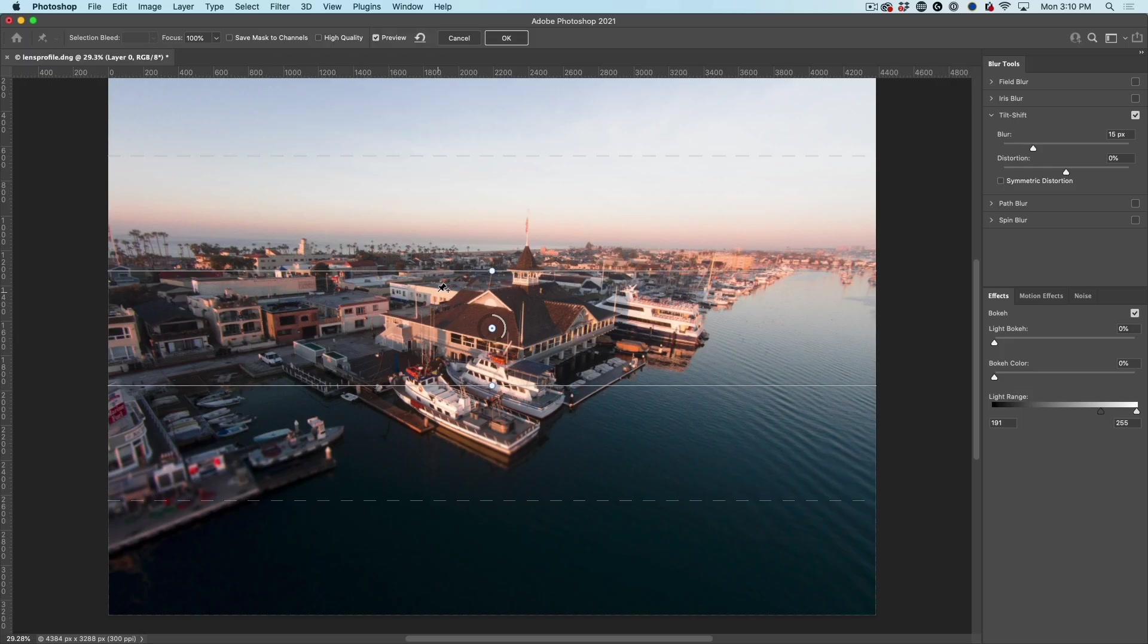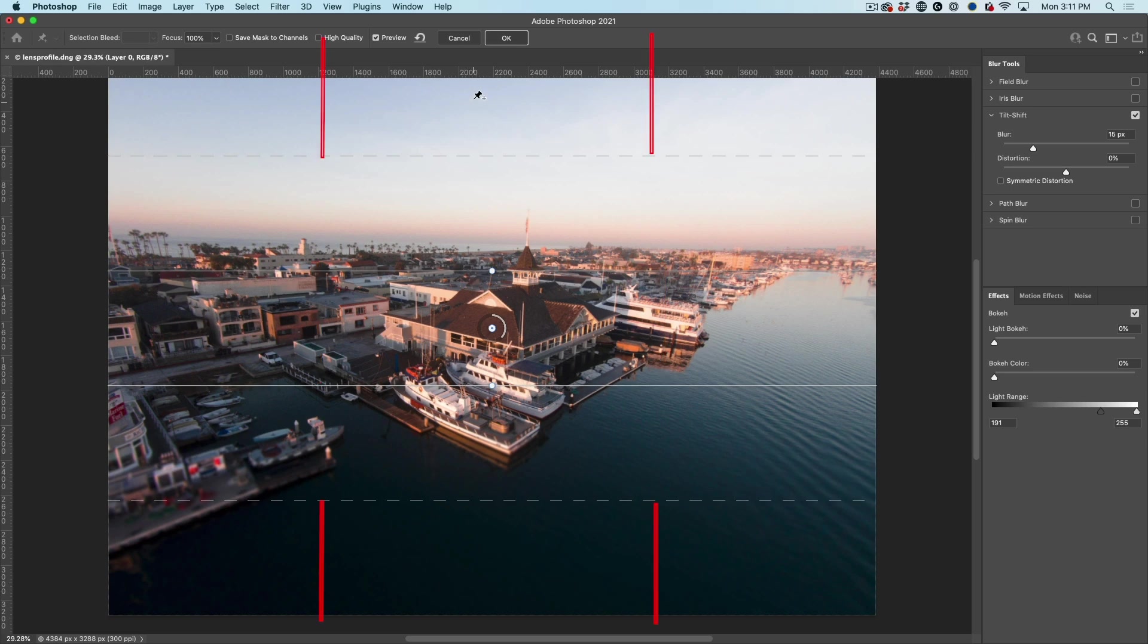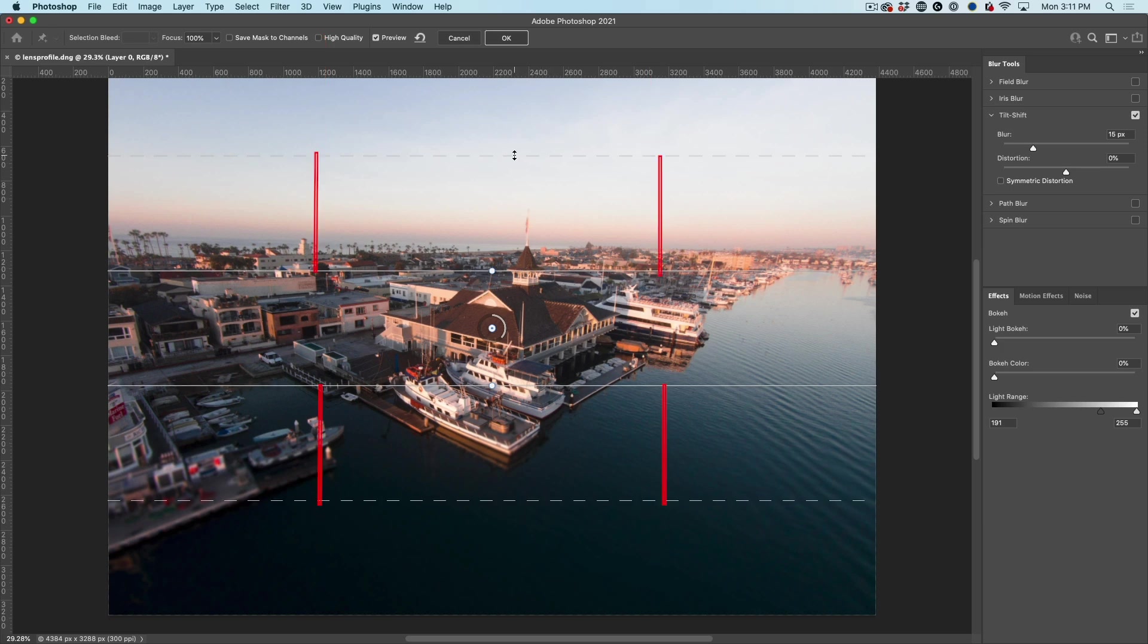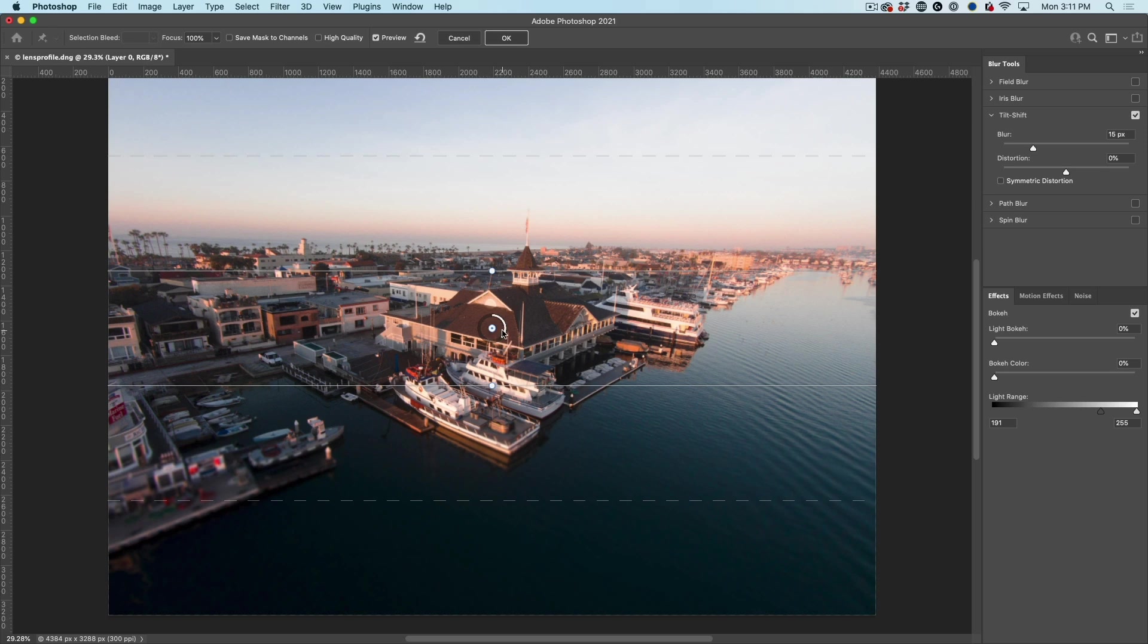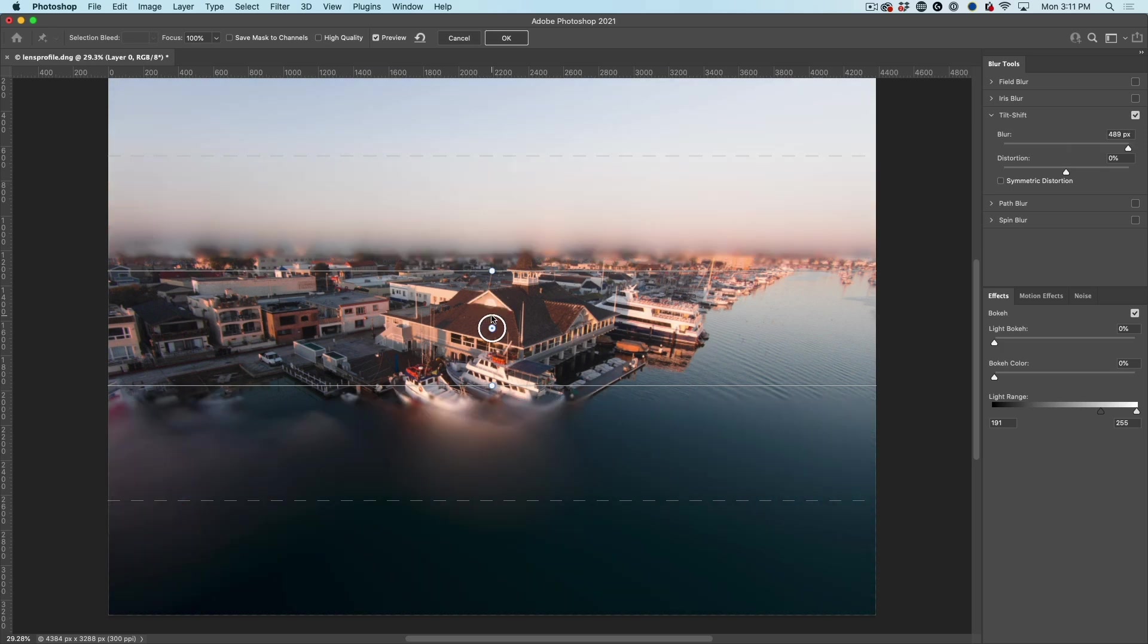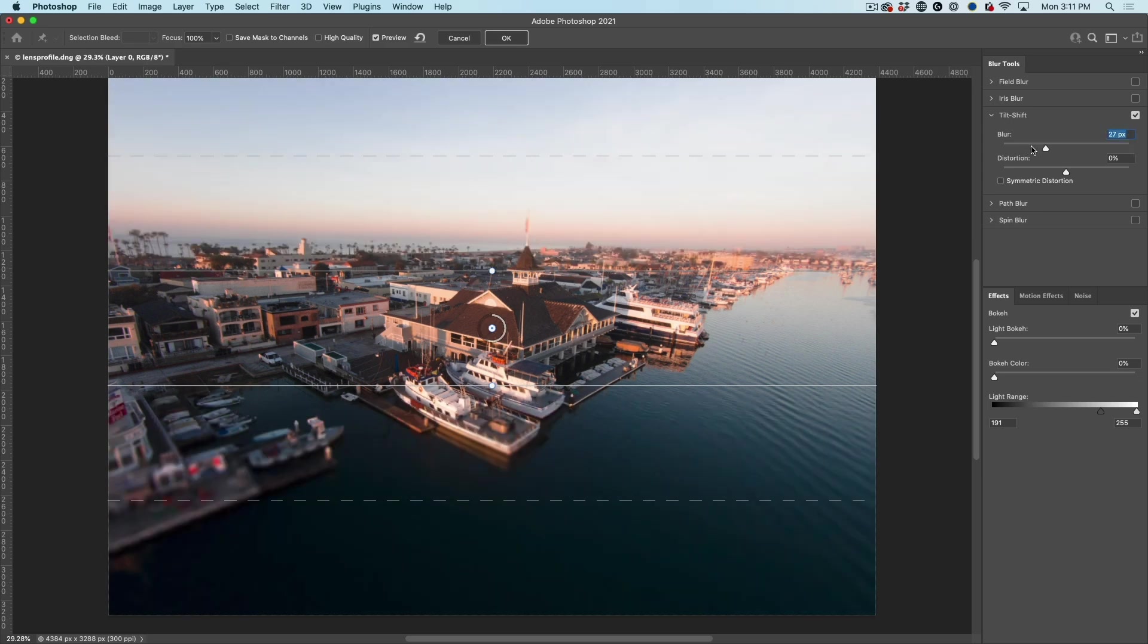So the way this works is the strip in the middle is going to be in focus outside there. And the bottom one, these dotted lines are going to be completely blurred. And then the area between the dotted line and the solid line is where there's going to be a transition of blur. This little wheel in the middle allows us to decide how much blur we want. So let's just crank that blur all the way up. Of course, you can also use the blur slider.